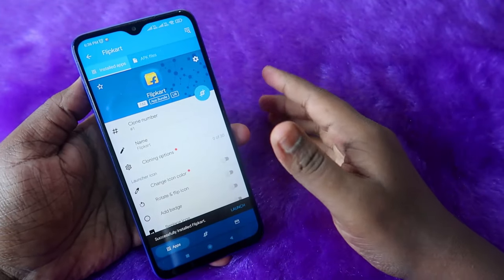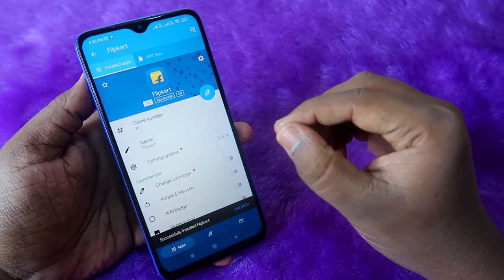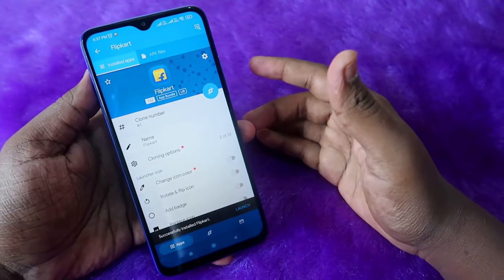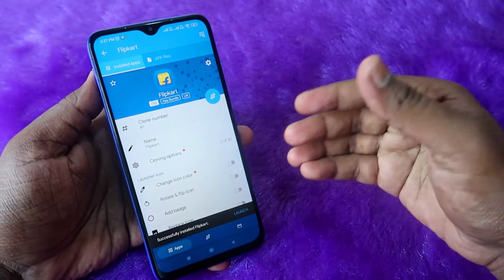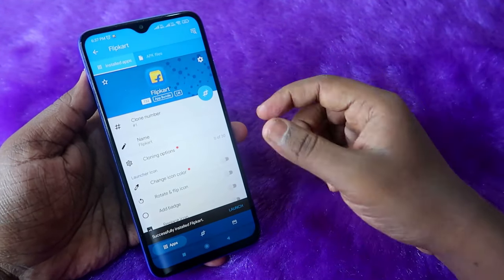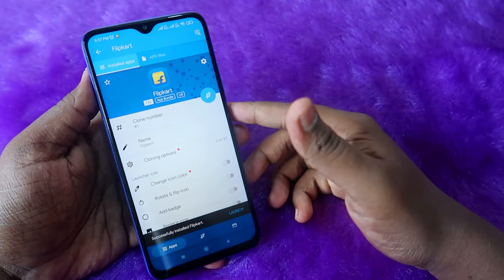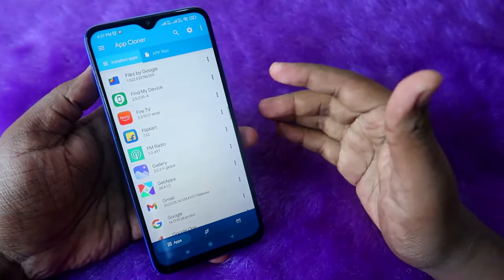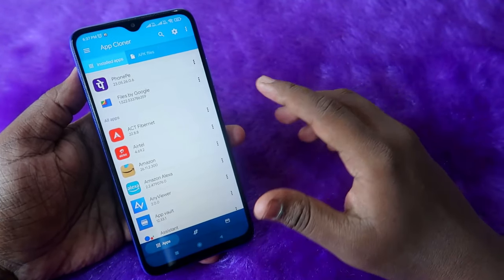The thing is that cloning will not work for all applications — some may be complicated in the free version. If you are using the free version of App Cloner, you can't clone all Android apps, but once you upgrade to premium you can clone all of them. For premium you have to pay 900 rupees. Overall, App Cloner is really one of the best apps to clone applications on your Android smartphone.